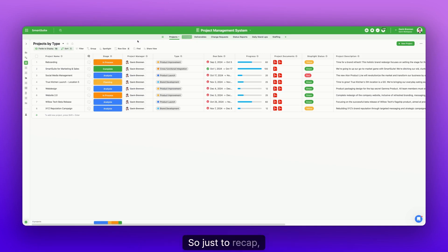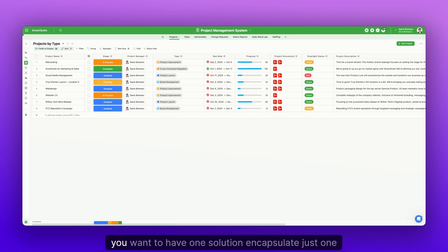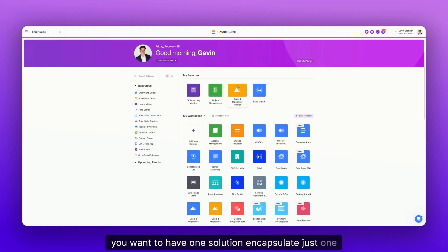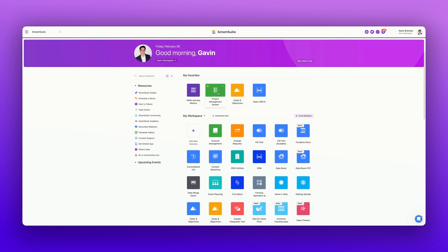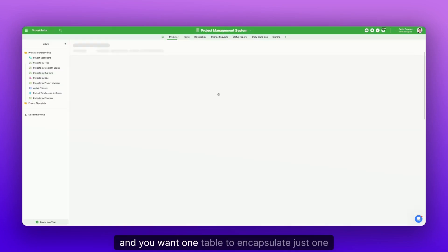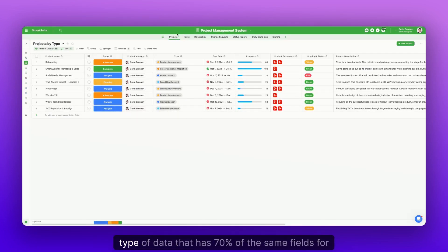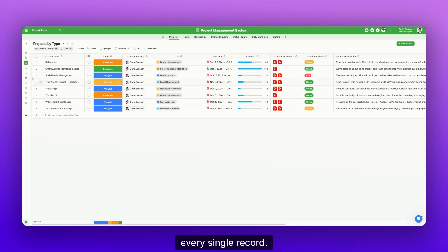So just to recap, you want to have one solution encapsulate just one workflow. And you want one table to encapsulate just one type of data that has 70% of the same fields for every single record.